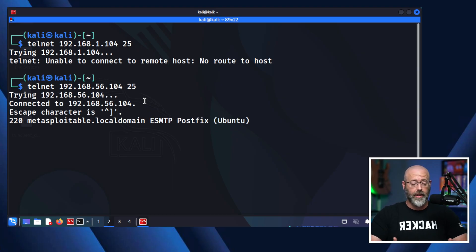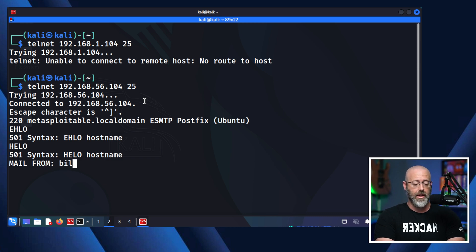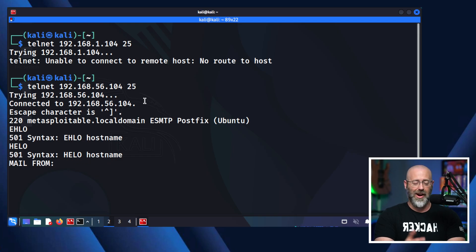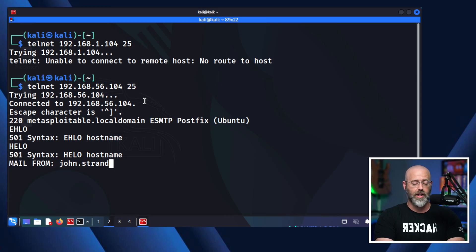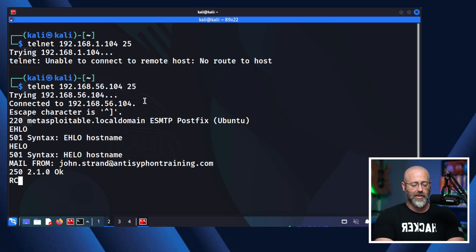Now we're in. And if you know some of the commands it runs, like EHLO and MAIL FROM, I can give it a colon and tell it I'm from anybody I want. If I want to say I'm john.strand at antisiphontraining.com — which is not his email address — it tells me okay. This is all insecure. Then I can say RCPT TO and tell it where I want the email to go.